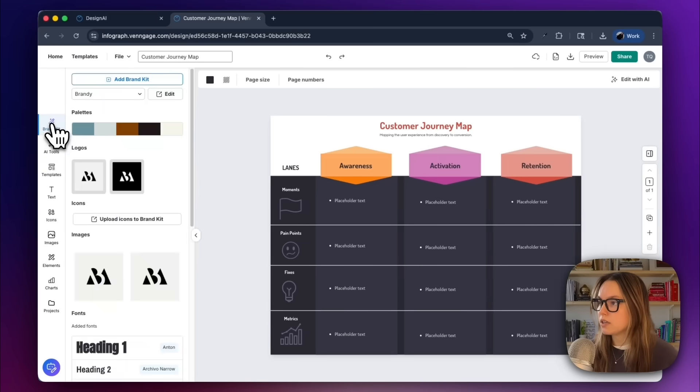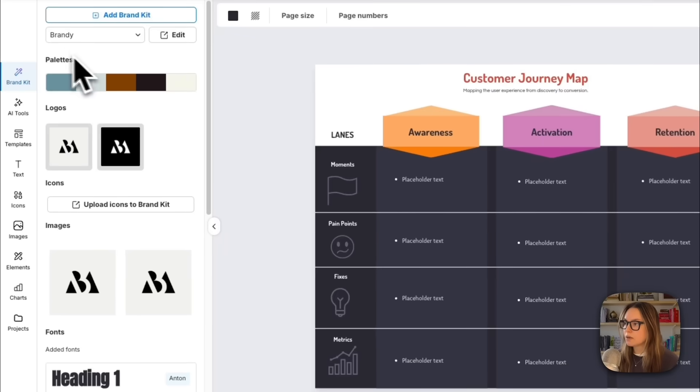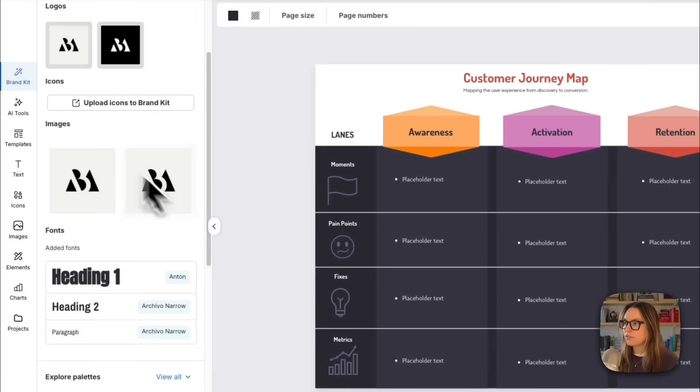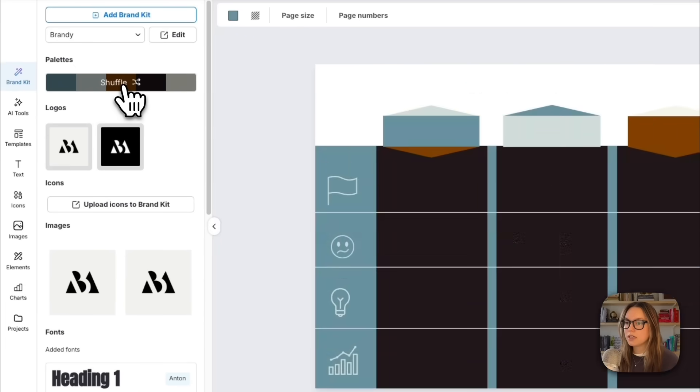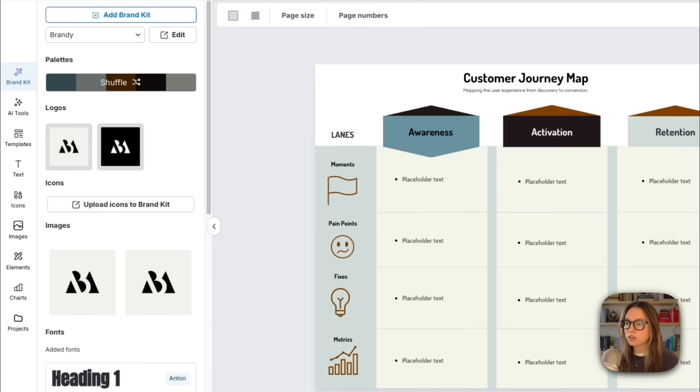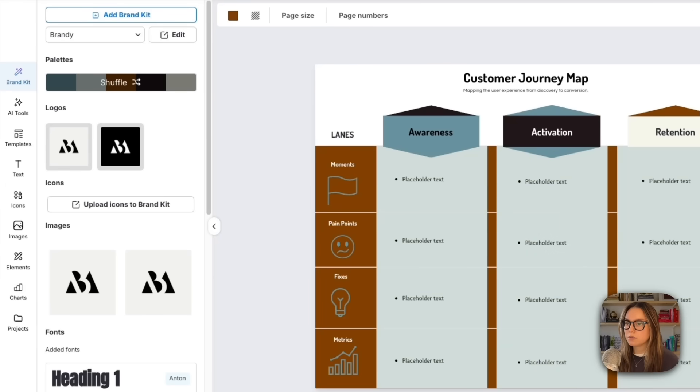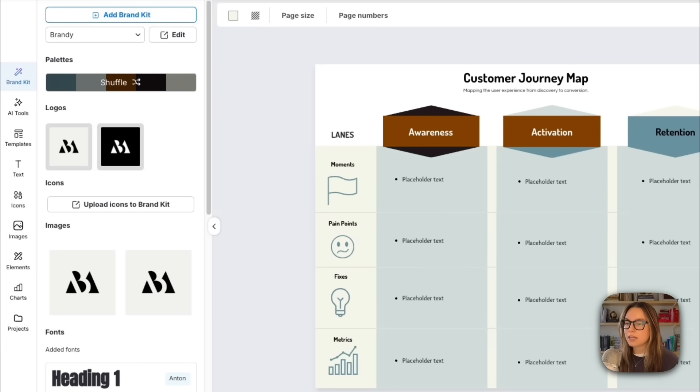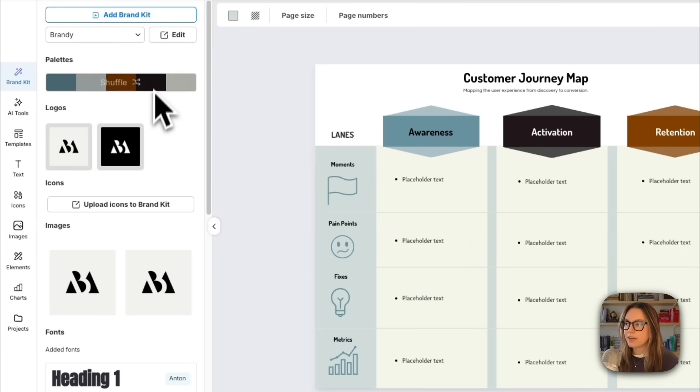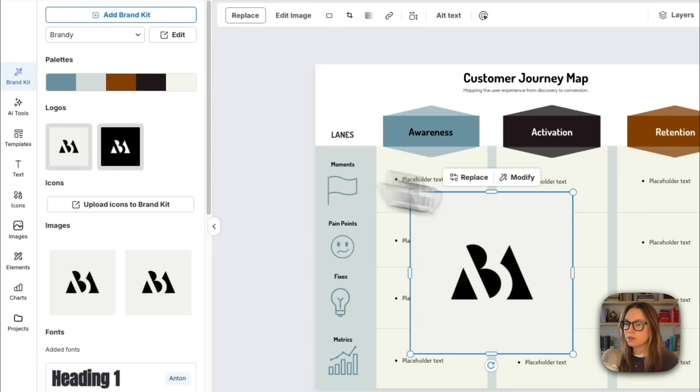I'll click brand kit up here, and I'm going to apply this kit for brandy. I have my palettes, I have the logos, I also have the fonts. So all I have to do is click this shuffle button, and it'll automatically update all of these colors. So I can shuffle through these a couple times, see which one I like the most. I like this palette the most.